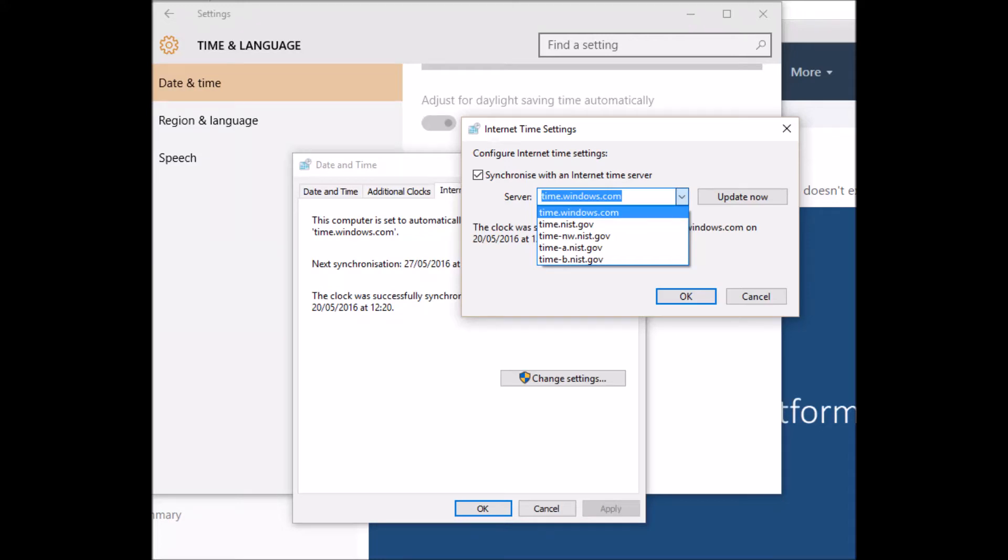Hi there, this is just a quick video to show you how to fix the Windows 10 date and time update problem where the date and time is inaccurate and in some cases completely wrong.